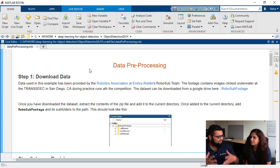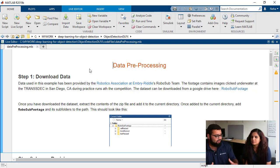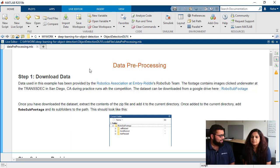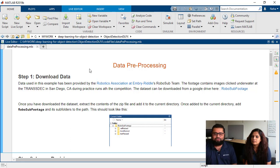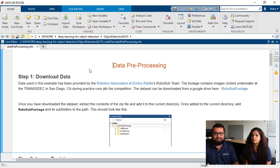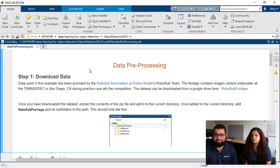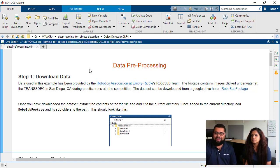Okay, let's start diving into the first part of our workflow, which is data pre-processing. For the purposes of this demo and these few videos, we've got a data set. Our friends from the Robotics Association at Embry-Riddle and their RoboSub team were kind enough to provide us with that we have gone and posted up to this Google Drive repository that you can download and get started with.